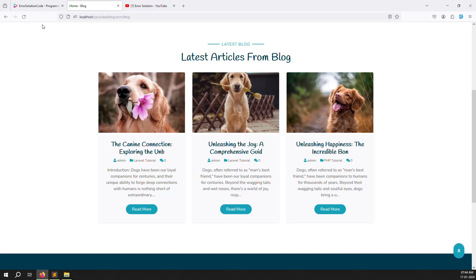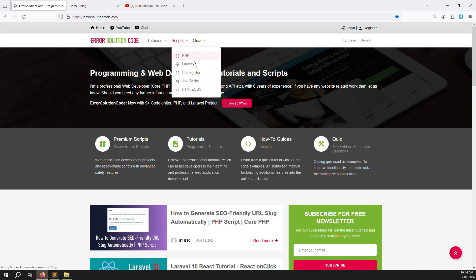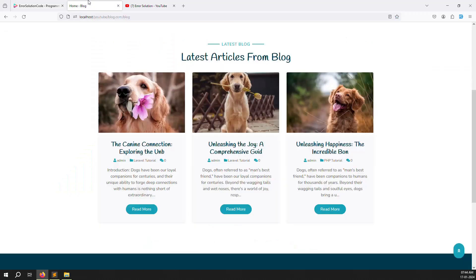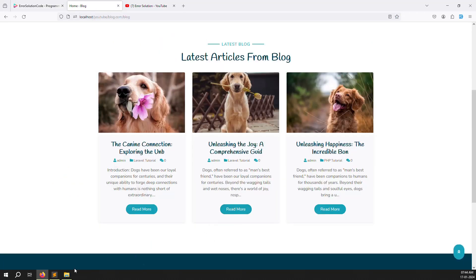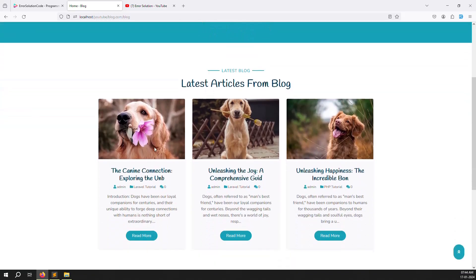We also have a website — Error Solution — where you can buy scripts if you want. So let's start now on how to implement the 'Read More' detail page. Yesterday I showed how to get the data, set up page routing, and create one URL — when you click 'Read More' it goes to whatever slug we are creating inside the database.